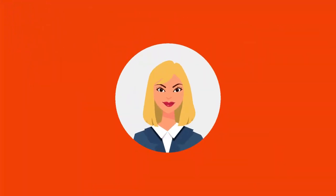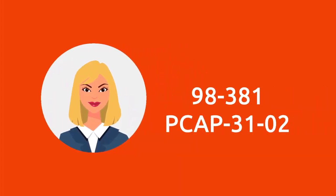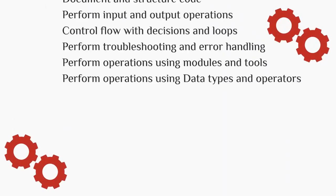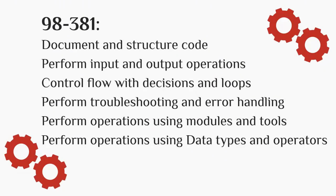To be a Microsoft Introduction to Programming using Python and Certified Associate in Python Programming Certified Professional, you will have to pass 98-381 and PCAP-31-02 exam respectively. The 98-381 exam covers Document and Structure Code,